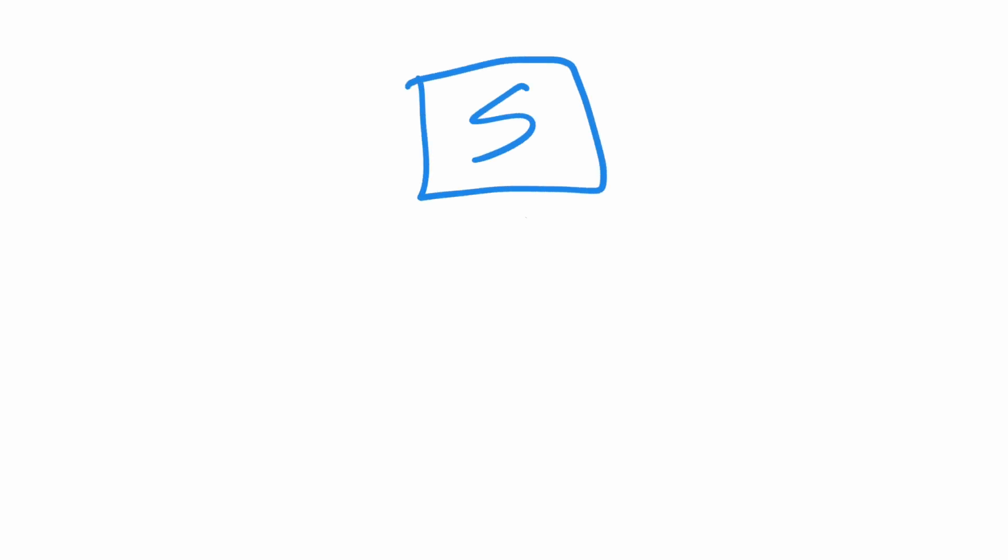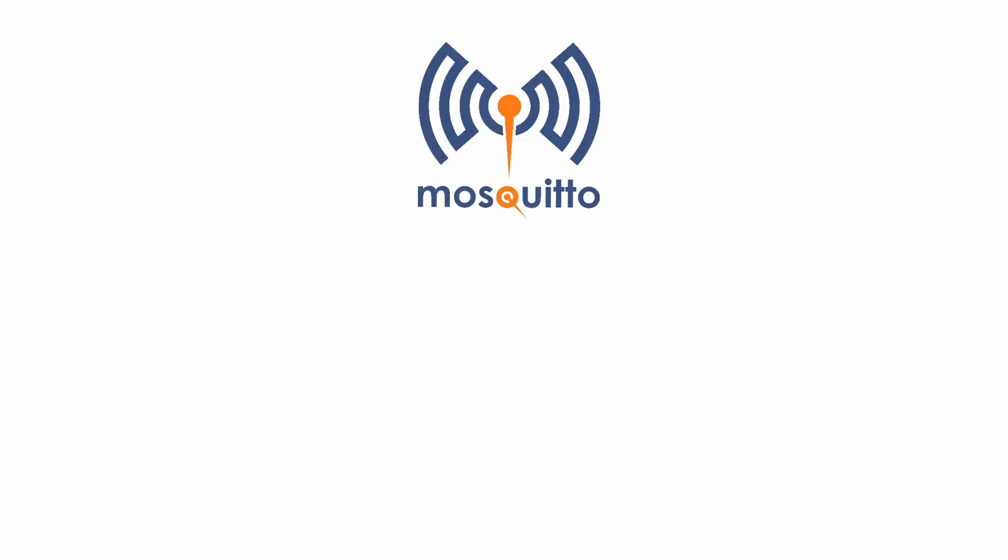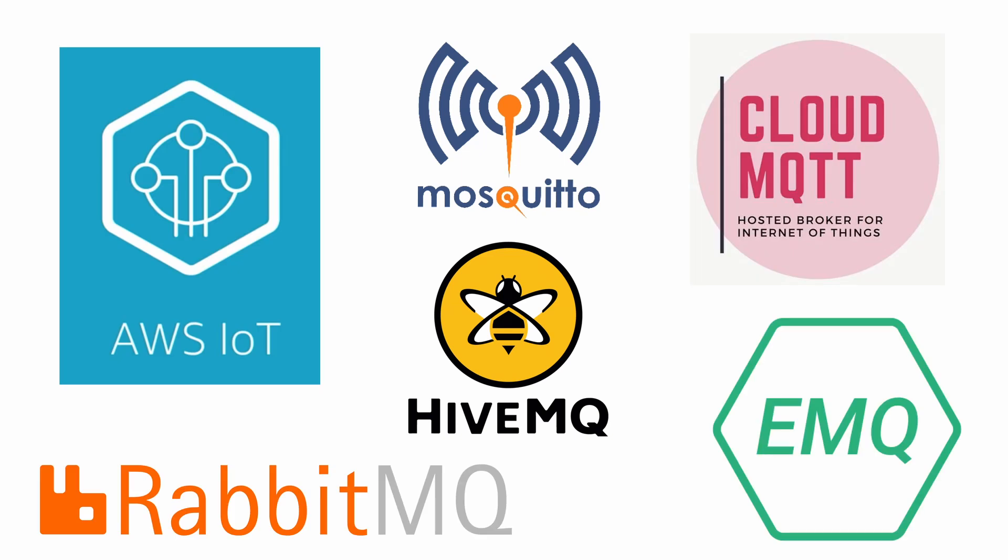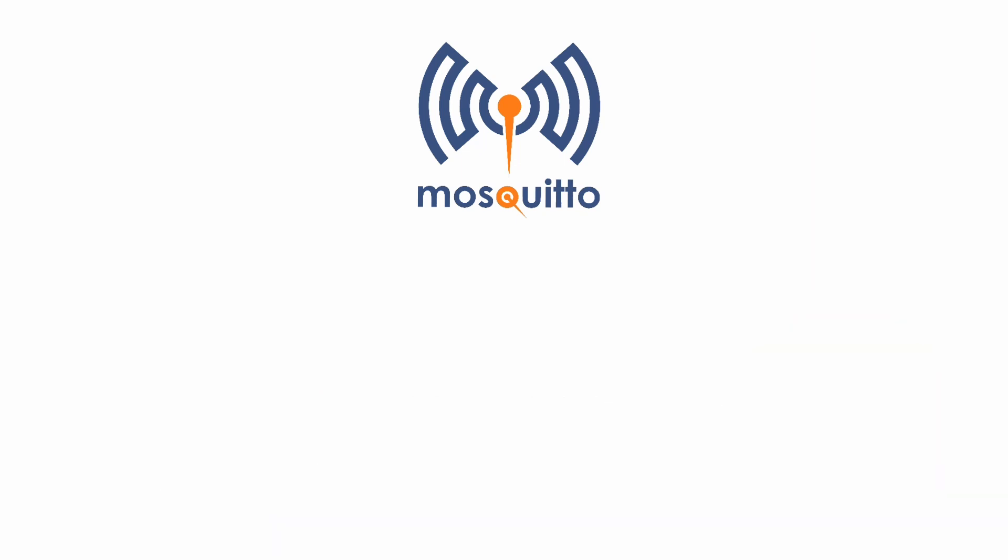There's a central server acting as the middleman between publishers and subscribers. In this case, I'm using a free service called Mosquito because it didn't require any setup, but there's a lot of other services that can do this. The publisher device sends a message to the server, along with a topic name, which is just some arbitrary label.